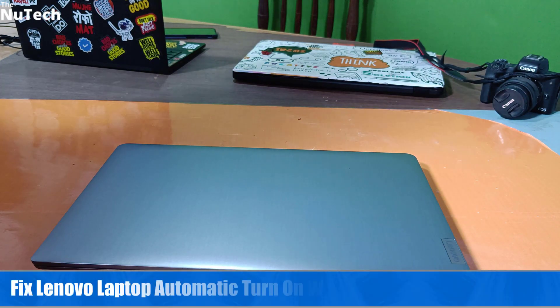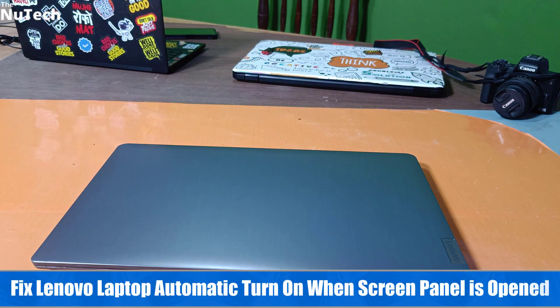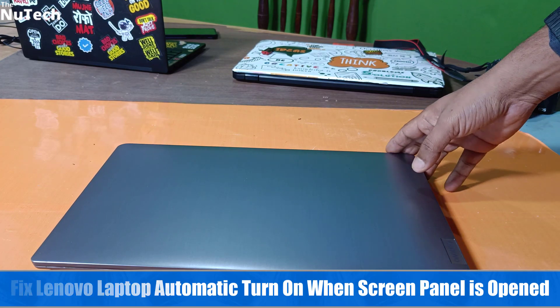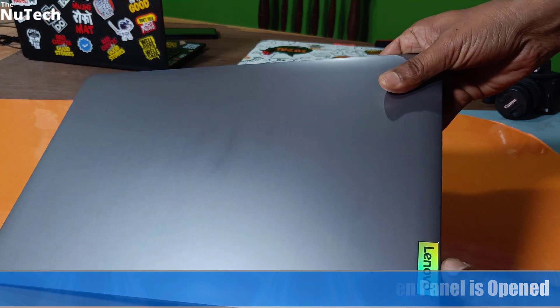Hi everyone. Welcome back to my channel. My name is Alam and today I am going to show you how to fix Lenovo laptop automatic turn on problem.